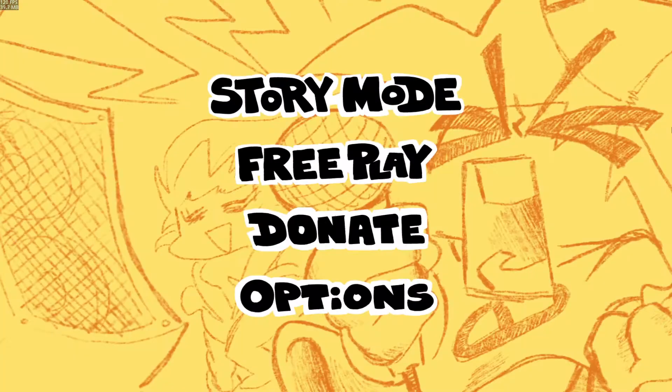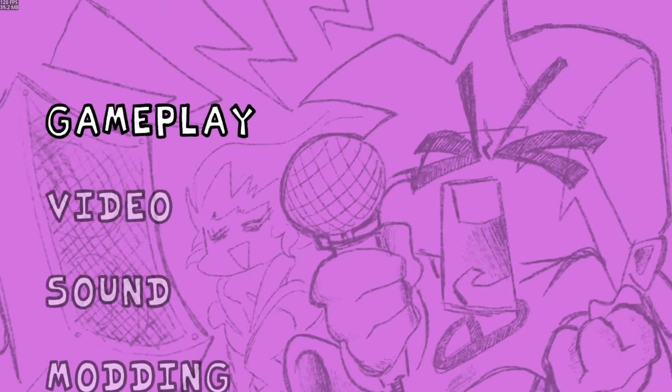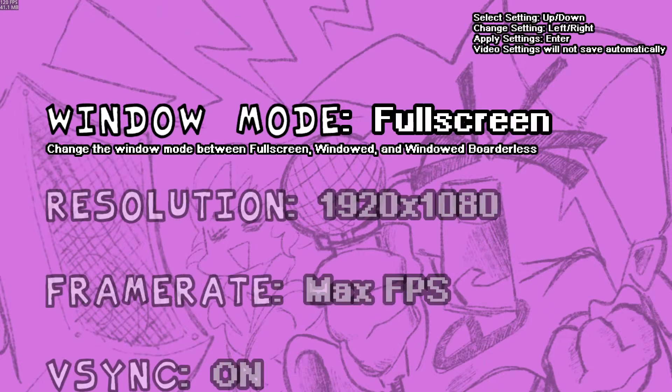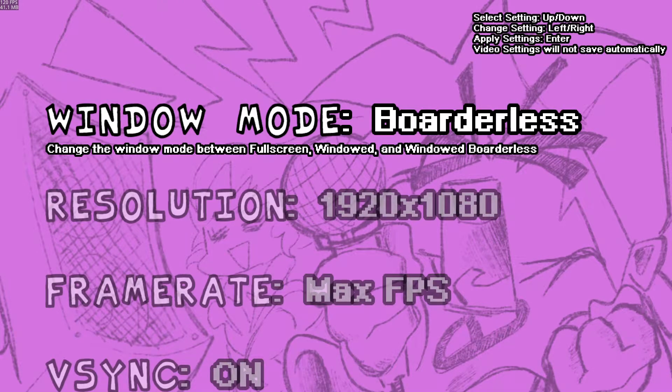The engine will be fullscreen by default. To change this, go into Options, Video, and change the window mode to windowed or borderless.